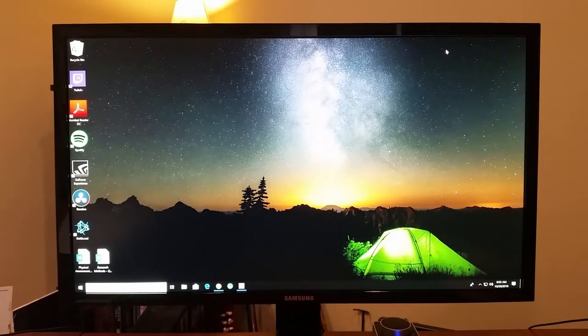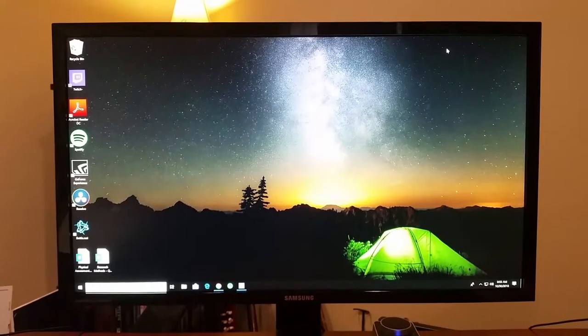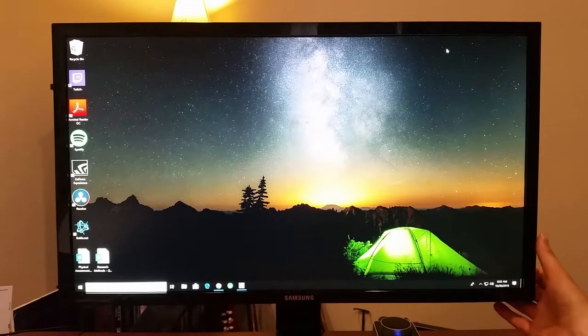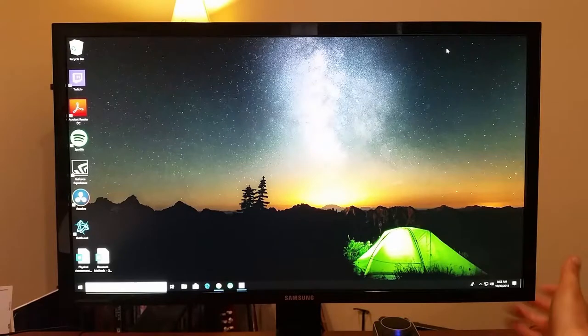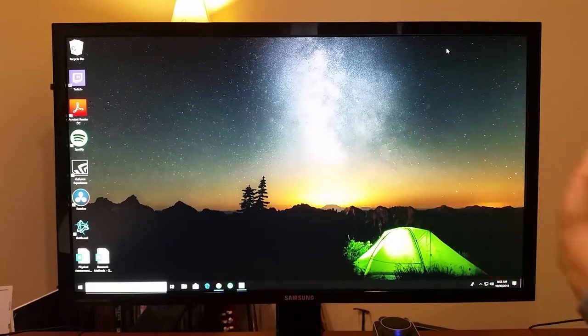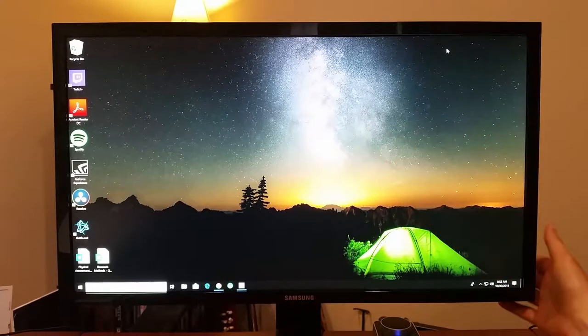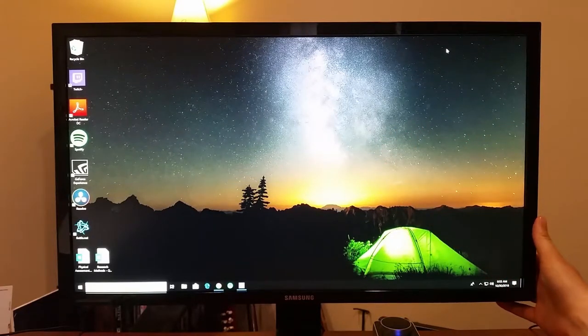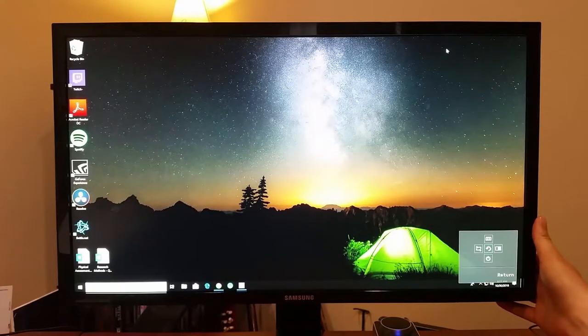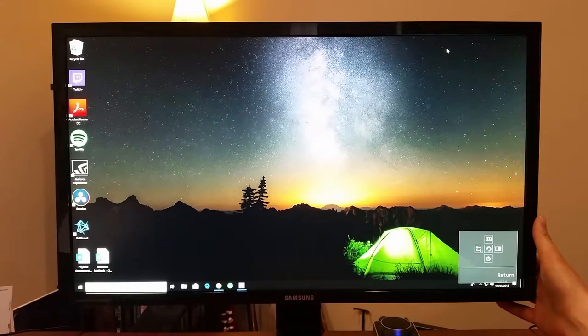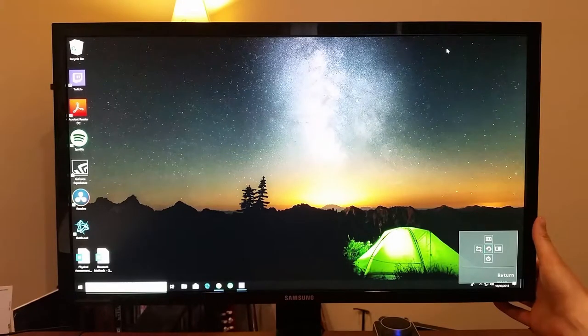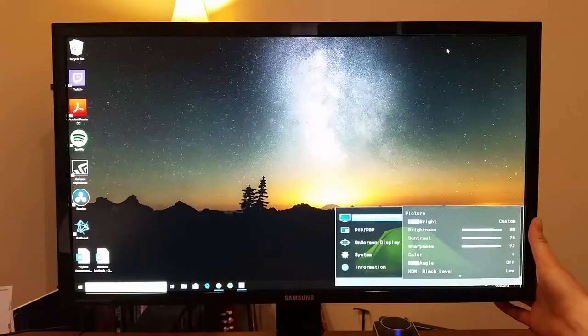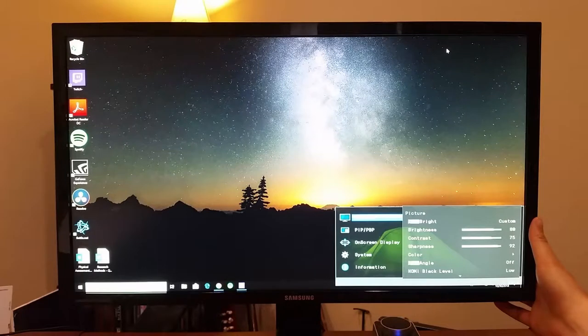This monitor has a one-touch menu system, which is really easy to operate. It's just right behind this back corner of the monitor. Click it, and you've got different video settings. So you can adjust contrast, brightness, sharpness, color.